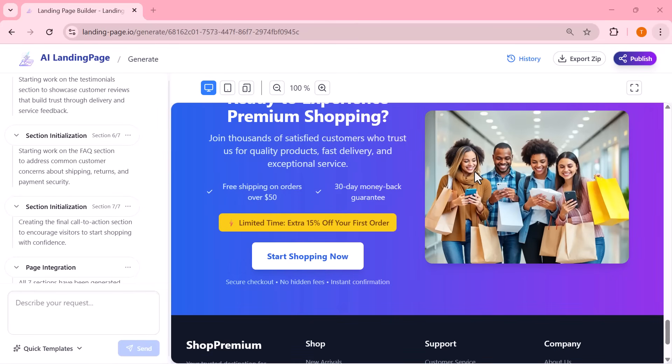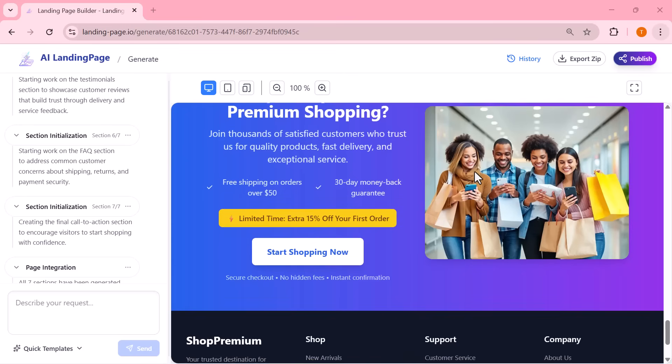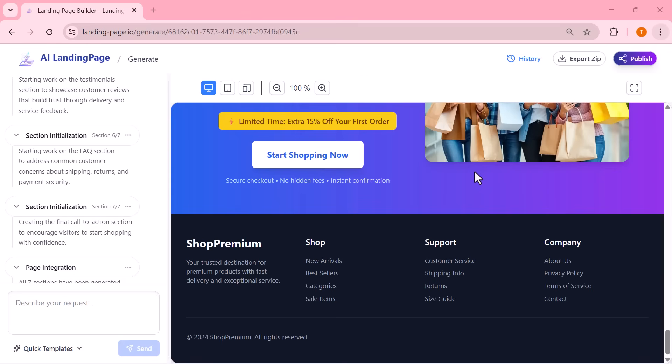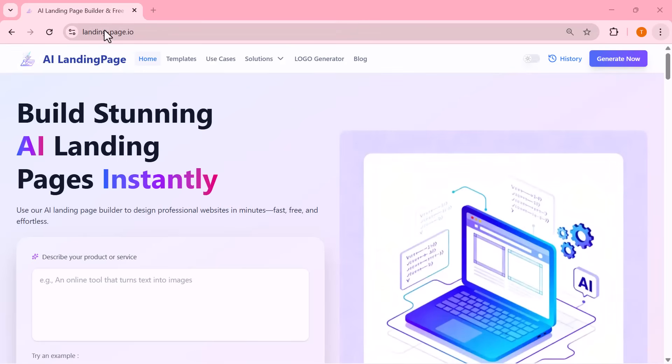Alright, that wraps up today's video. I hope this tutorial helped you understand how powerful and easy this AI landing page builder really is. If you enjoyed the video or learned something new, make sure to hit the like button. It really helps the channel grow.